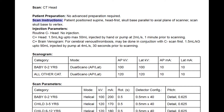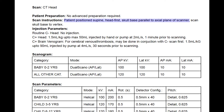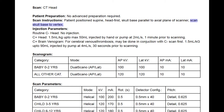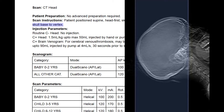Next we have the scan instructions, which includes patient positioning. Here we have the patient positioned supine, head first, skull base parallel to the axial plane of the scanner. For a CT head, we always try to get the patient to tuck their chin down so that the dense bone from the skull base and the petrous ridges is all in one plane, which doesn't impair our ability to visualize the inferior structures of the brain and also mitigates radiation dose to the eyes. The z-axis coverage says scan skull base to vertex, so we're scanning the whole brain.